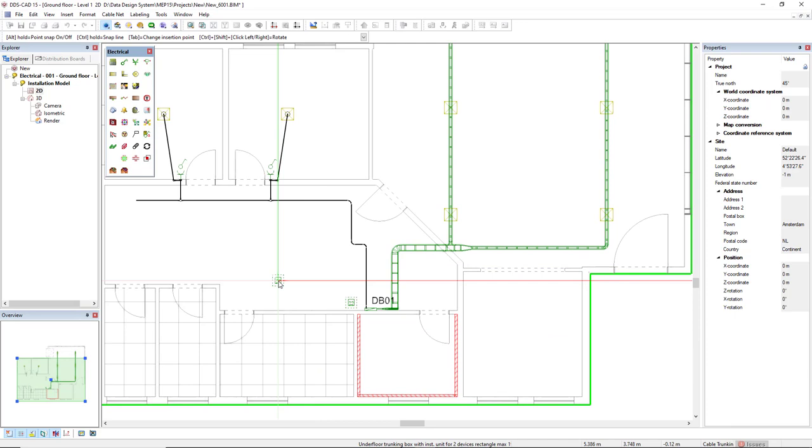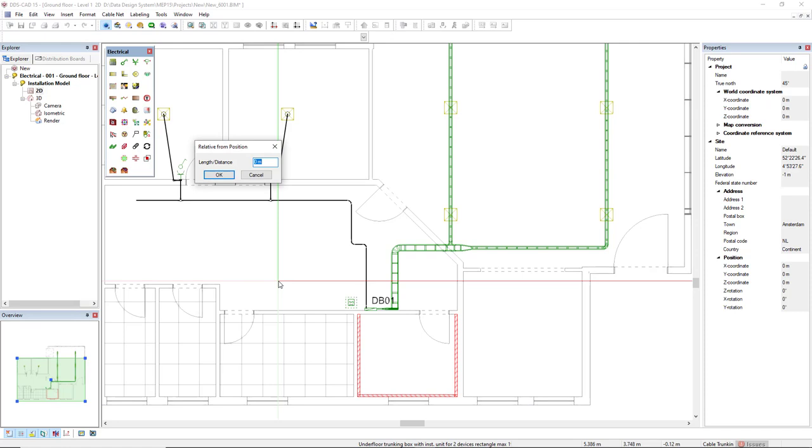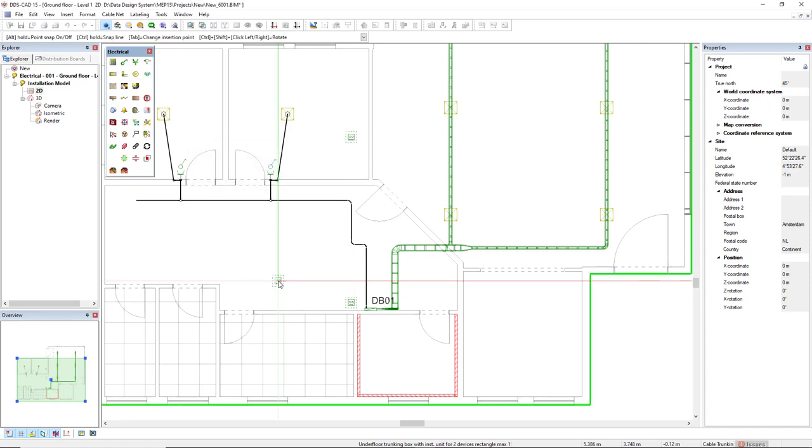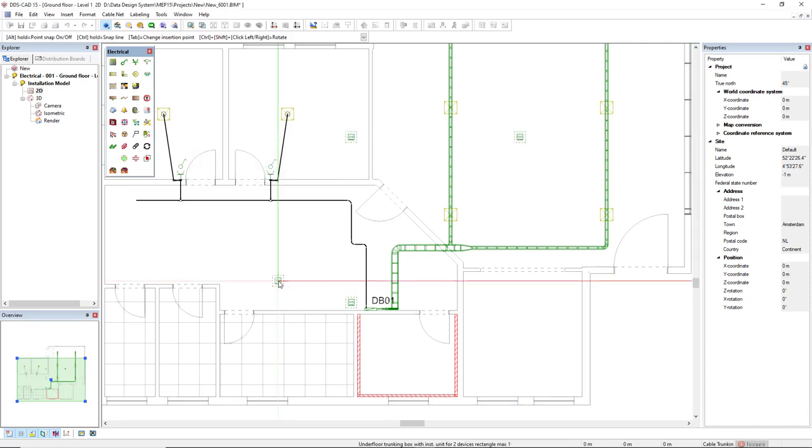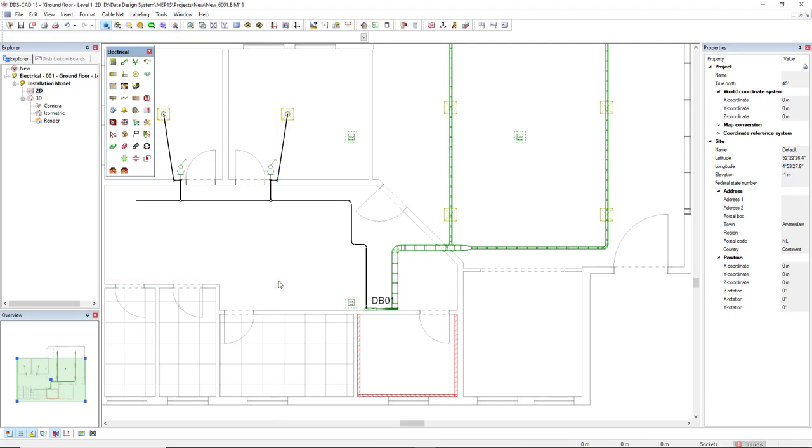And I will insert this box close to this board here. And to insert the other boxes, I will make use of arrow keys. So I'll use the arrow key up, and I will make an offset of 5 meters, and then to the right, 5 meters. So we have three boxes.